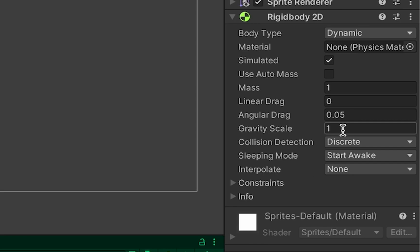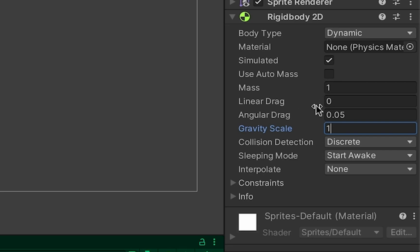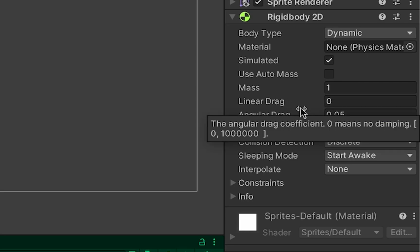You could up that scale to make it double earth scale or lower it to get something a lot like what you'd see on Mars but I'm just going to go with a regular gravity scale. You can also do things like change the mass of your ship or the amount of drag it experiences but I'll just leave those for now.